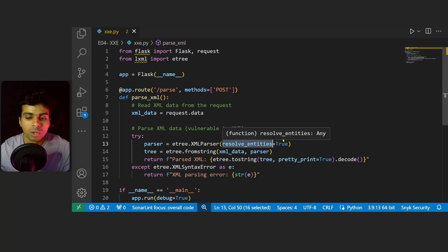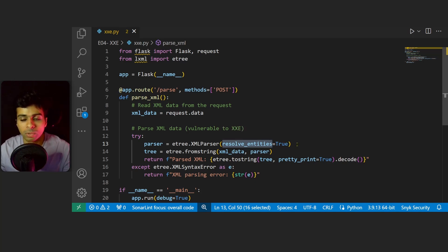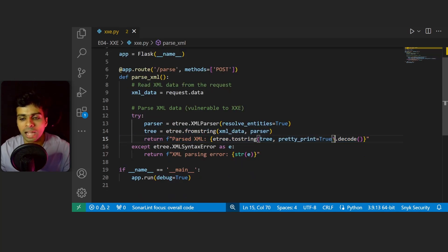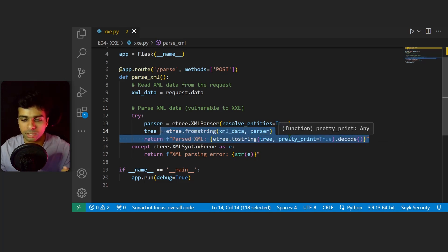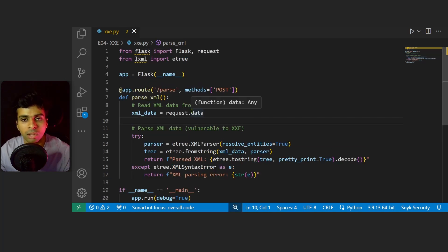After that we're basically converting the XML data to a string and returning the string output. Now let's try to run this web application and try to exploit it.